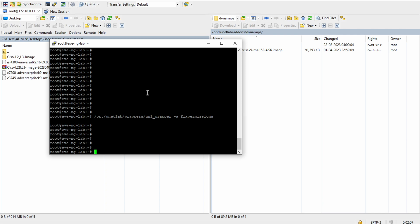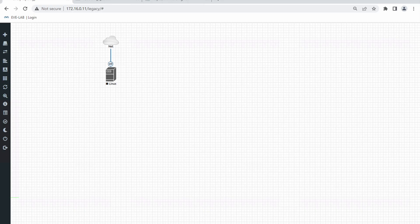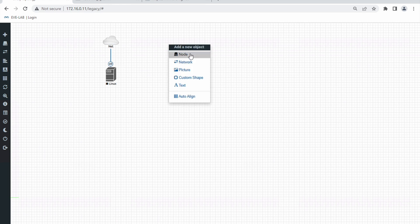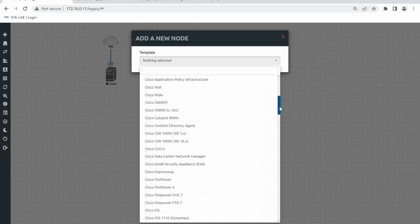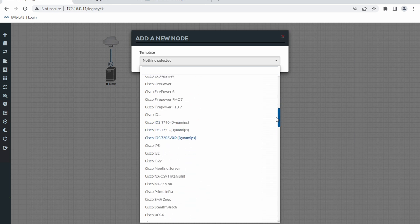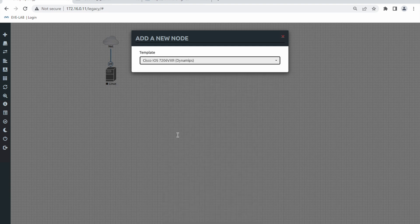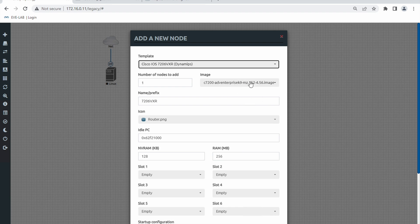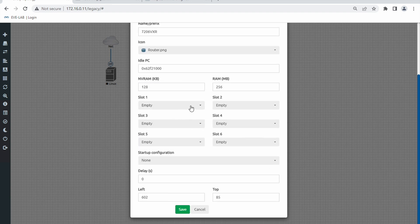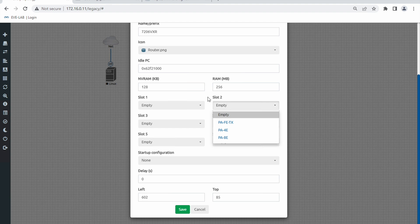From my side it's done — I've imported the image successfully and given the permissions. Now I need to check the EVE-NG web interface. Let me try to add an image to see whether it's there or not. Here it is — Cisco IOS dynamips. You can always observe on the right-hand side whether the image is available. The image is there.